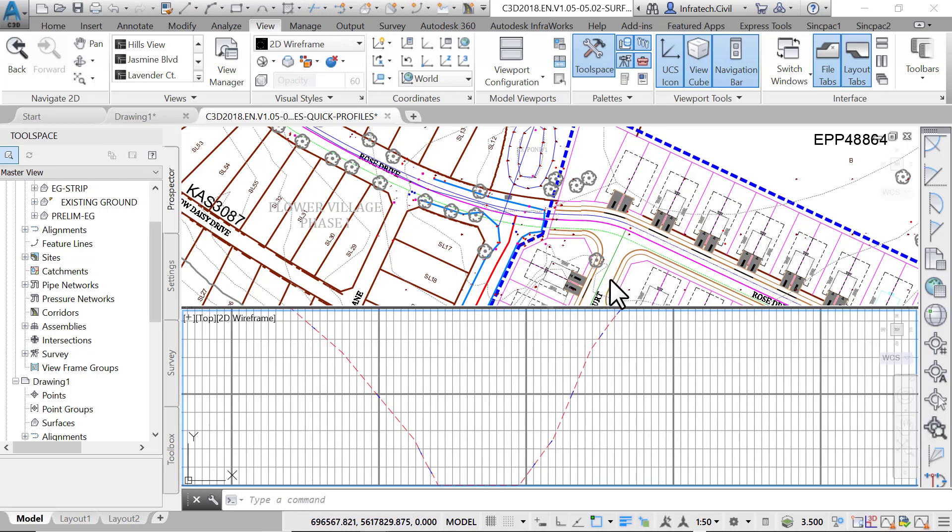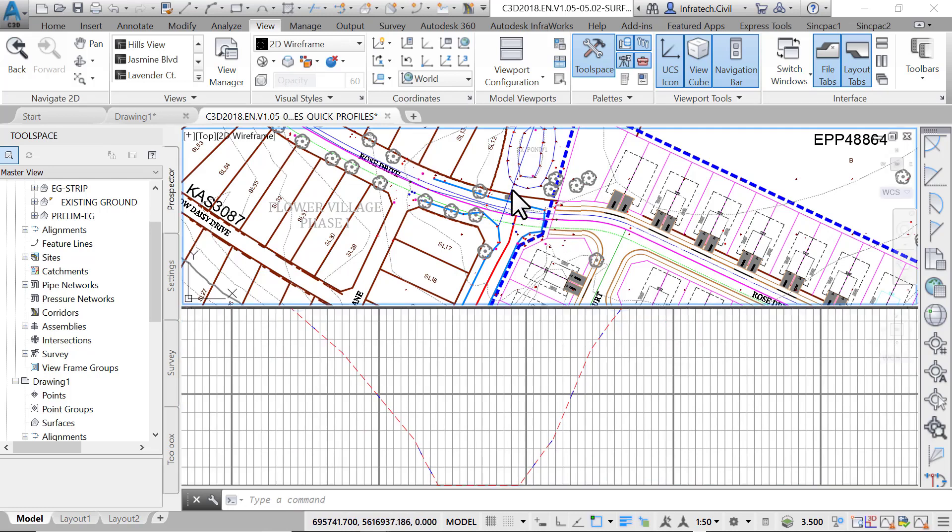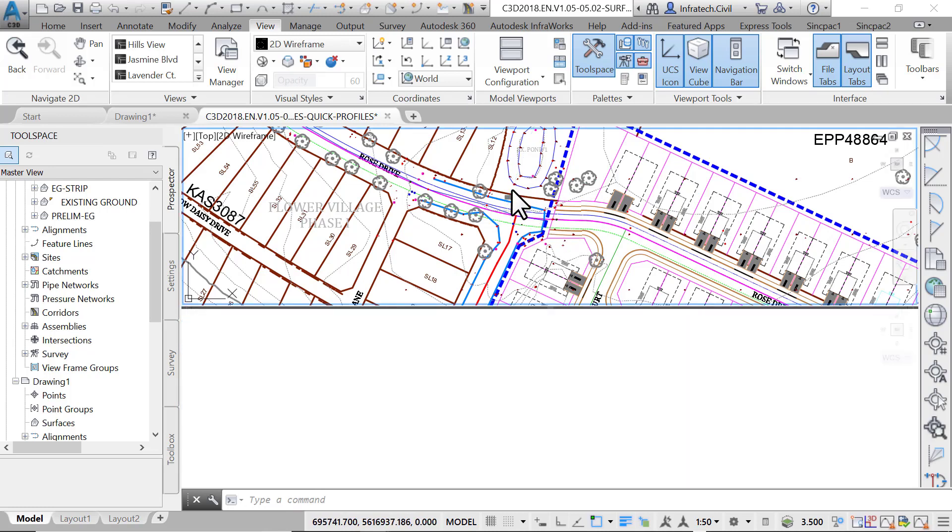Now select the quick profile polyline and hit delete. Notice how the profile disappears? That's because this profile is dependent on the polyline. One more thing to mention: if you ever saved the drawing, the profile will also disappear as it's a temporary analysis tool. That's why it's called quick profile. It cannot be saved and used later.